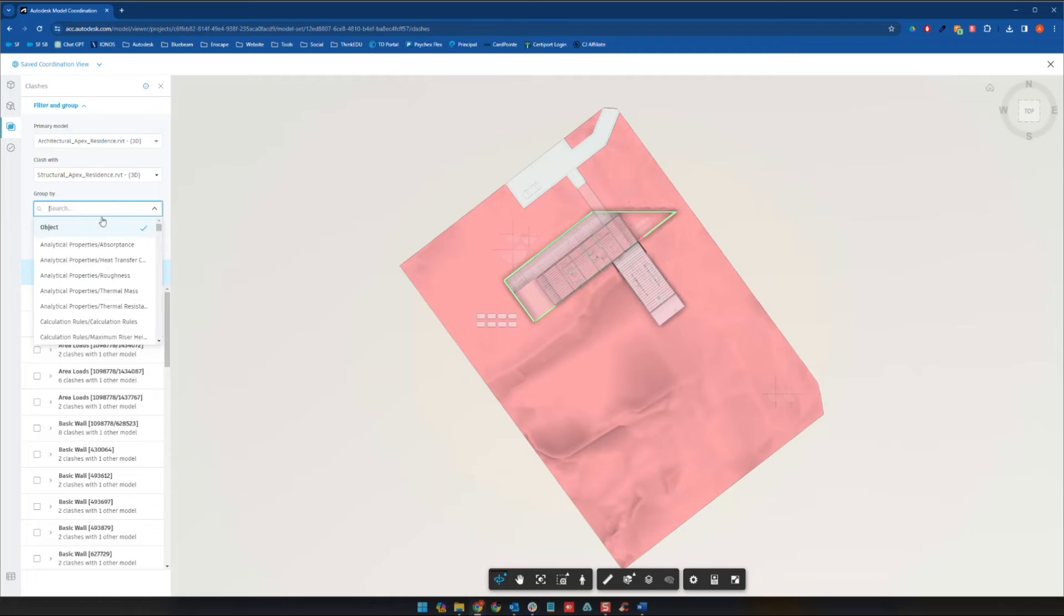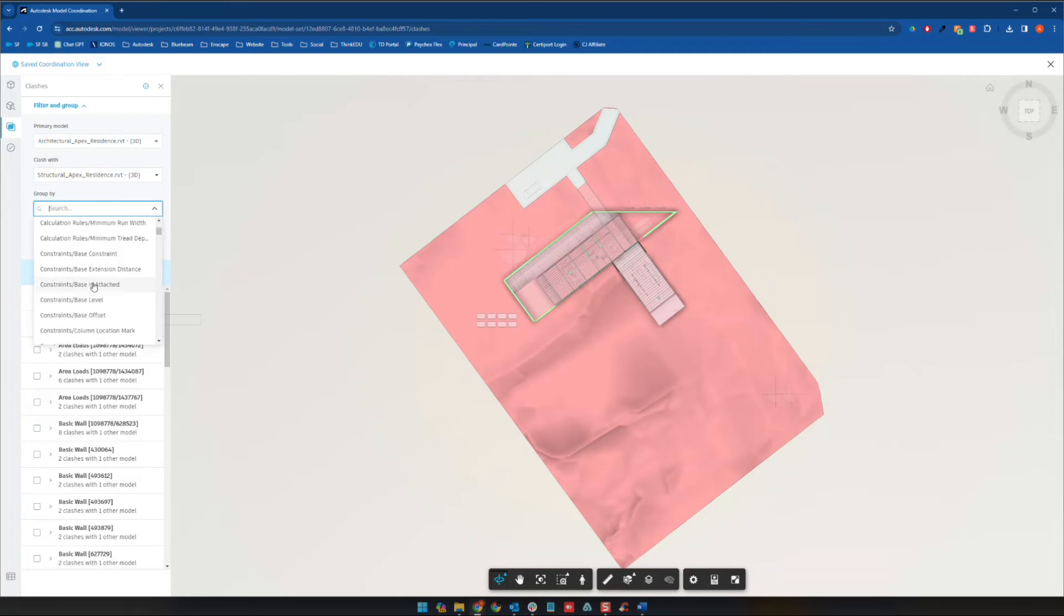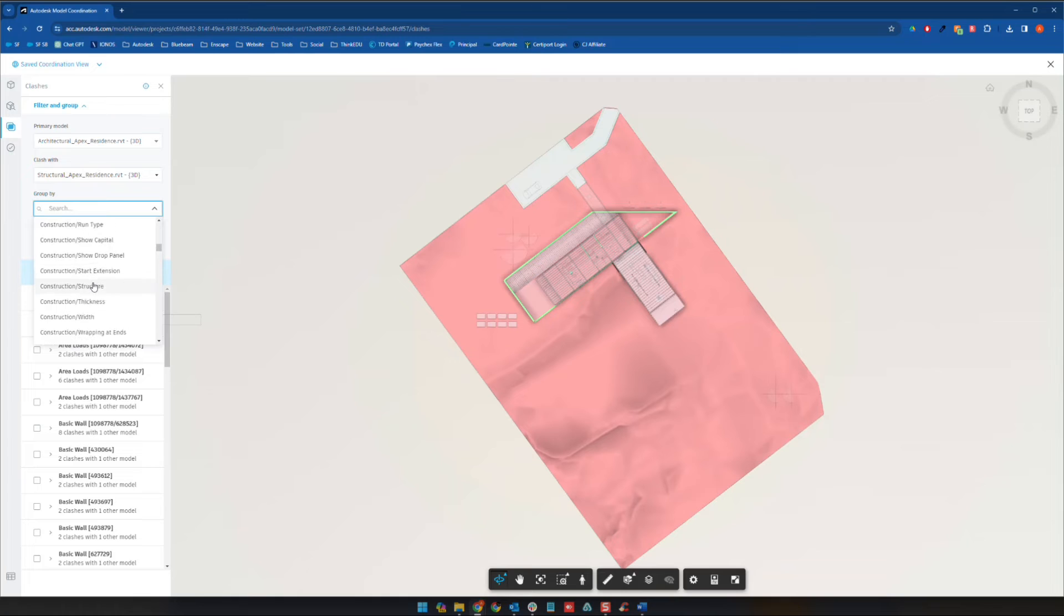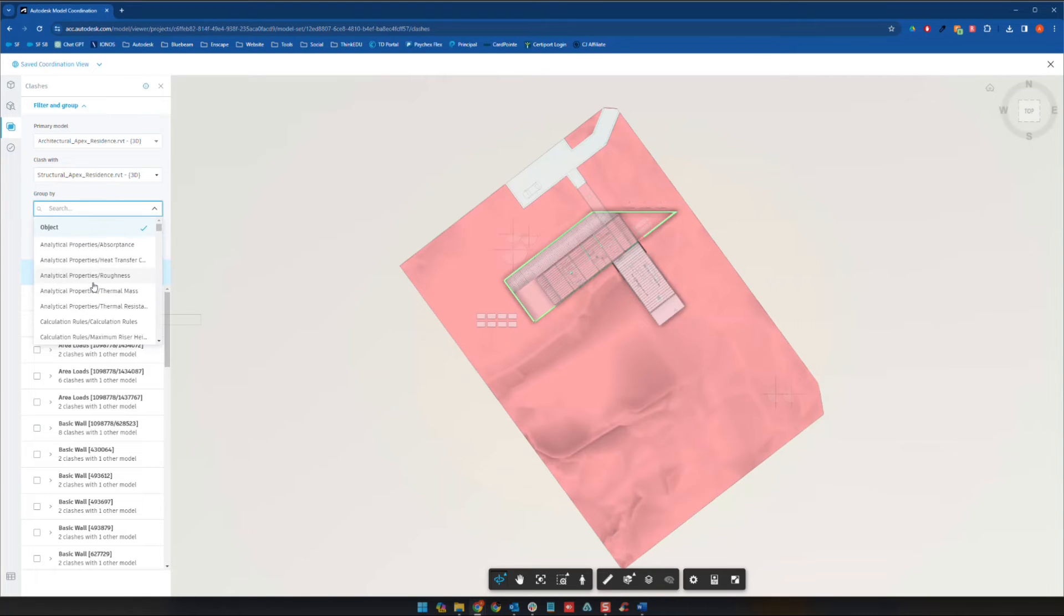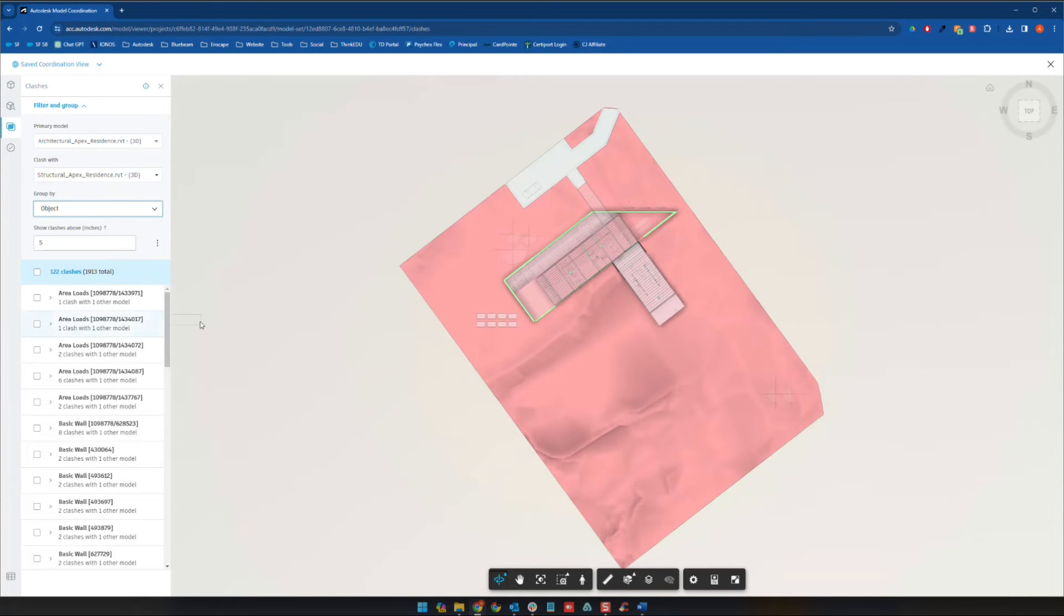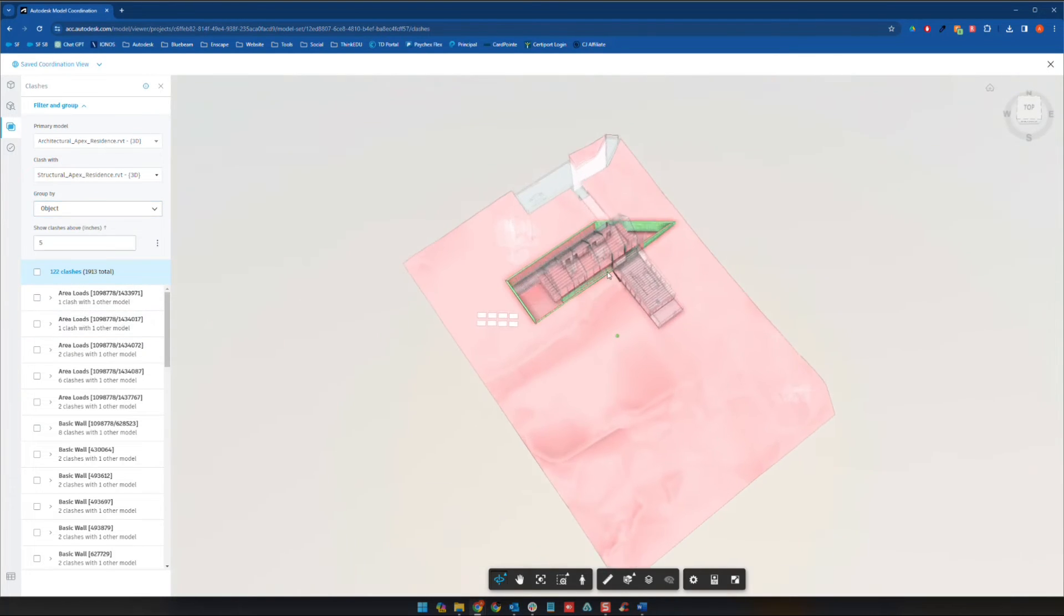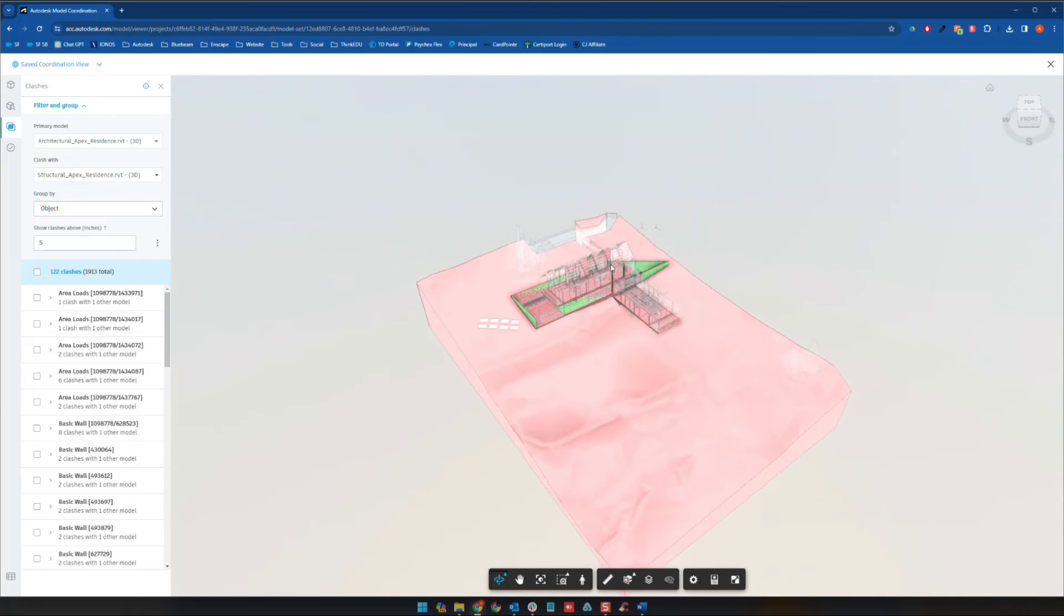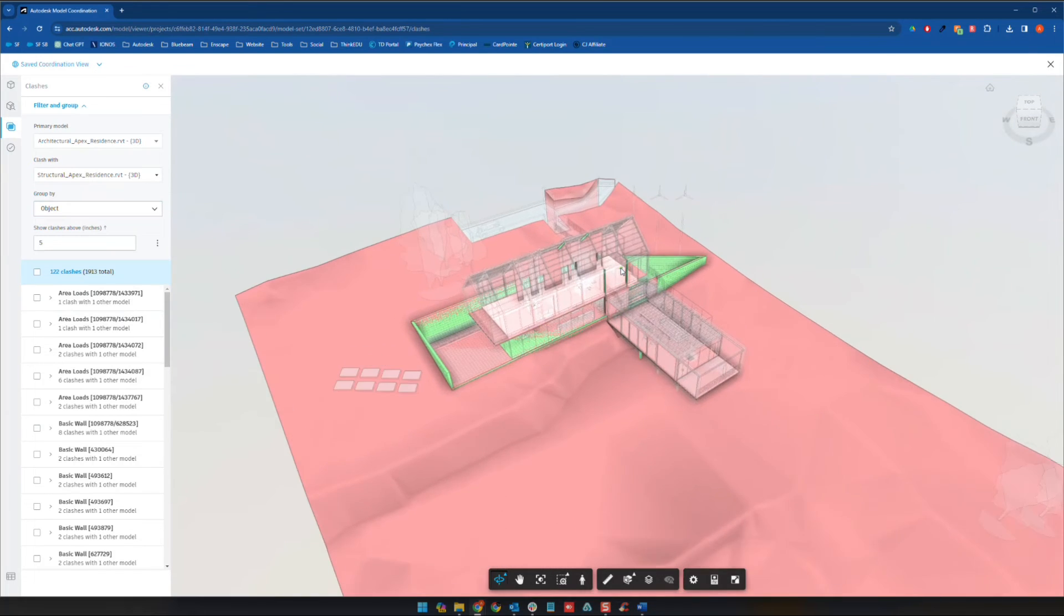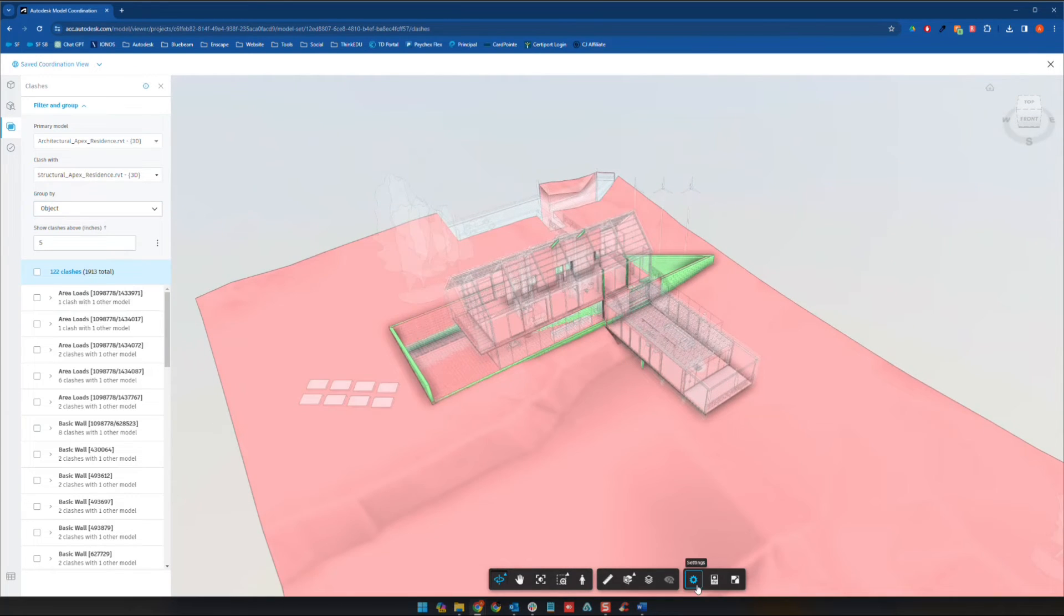And so the last thing here that I'll point out, if we go to objects, you can actually group by a variety of different topics, basically. But typically, objects is the cleanest way to see it in my limited experience, let's say, with this tool.